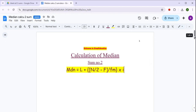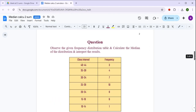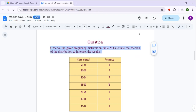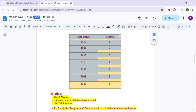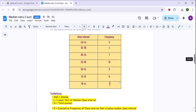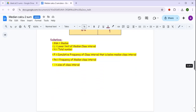तो question देखते हैं। This is our question: observe the given frequency distribution table and calculate the median of the distribution and interpret the results. तो यह पूरा जो है, class intervals हमें दे रखा है in the question as well as frequency दे रखा है। So let us come to the solution part.